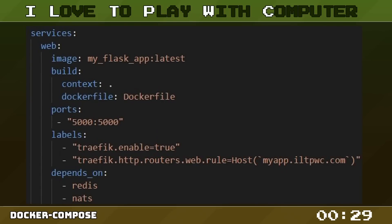The build directive under the web service instructs Docker Compose to build a Docker file in the current directory. The ports directive maps the host port 5000 to the container port 5000, making our application accessible from outside.